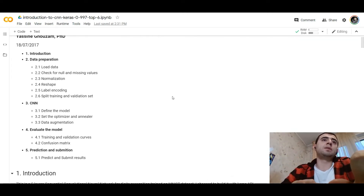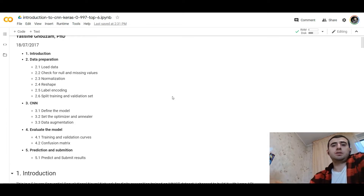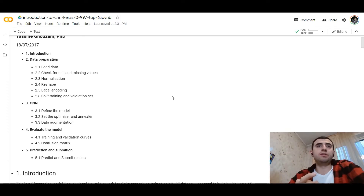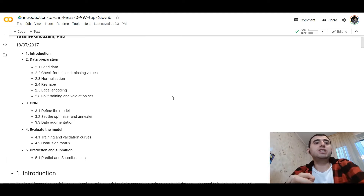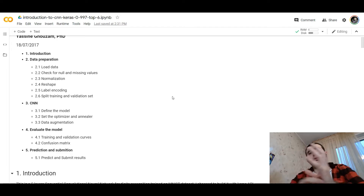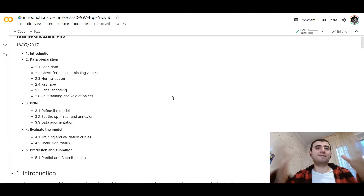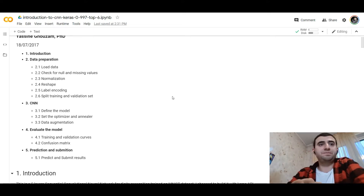Yasin divided this notebook into five parts: introduction; data preparation, where we load data, check for missing values, normalize the data, reshape it, and perform label encoding; then we split into training and validation datasets. At the third part, we define the model and augment the data. At the fourth part, we train the model and plot training and validation curves. Finally, we submit the prediction.